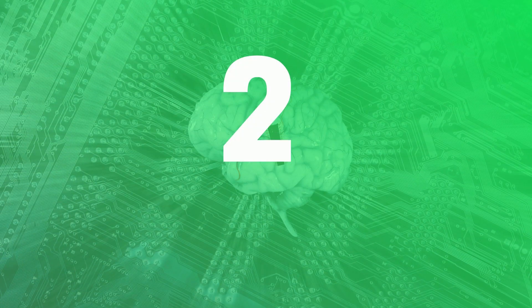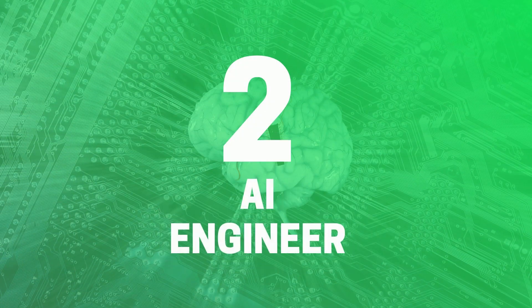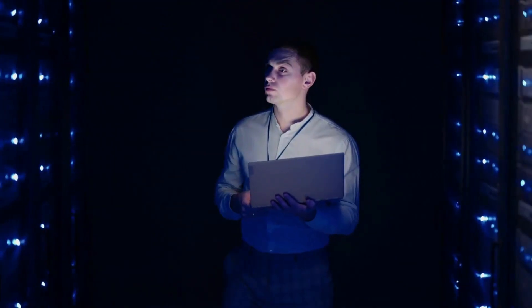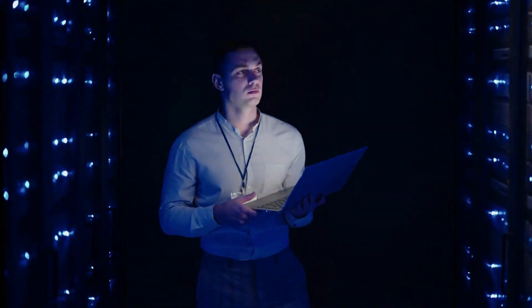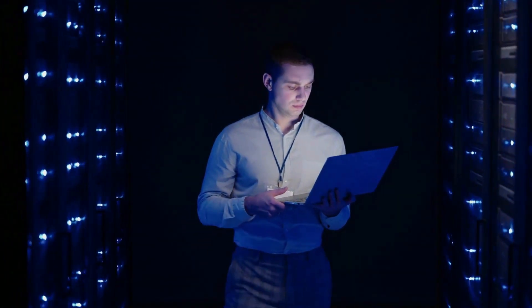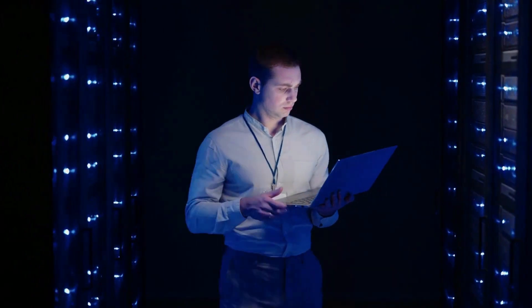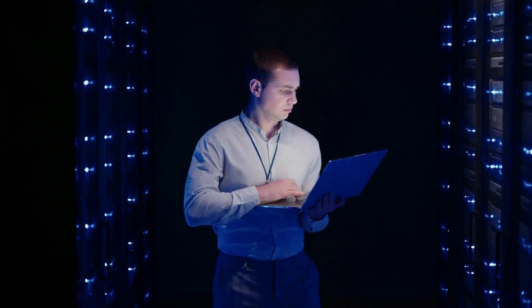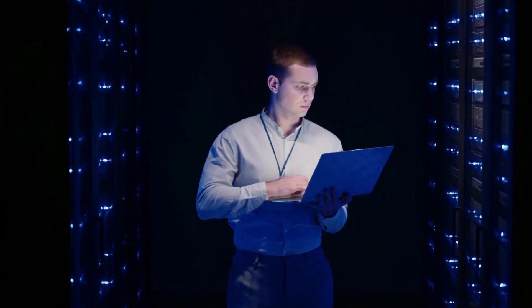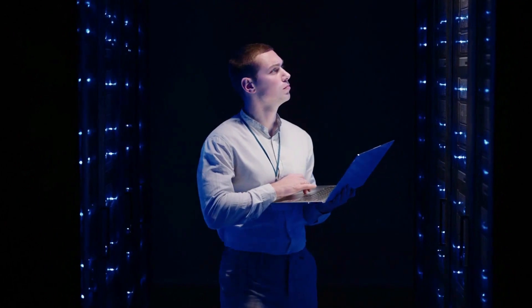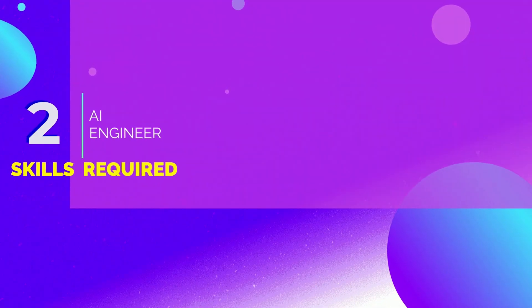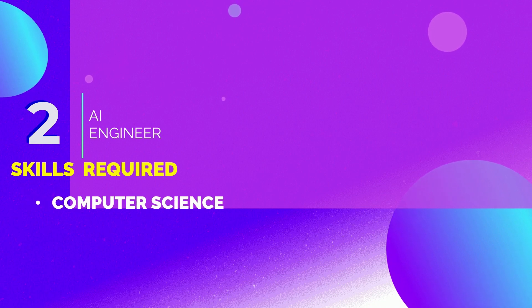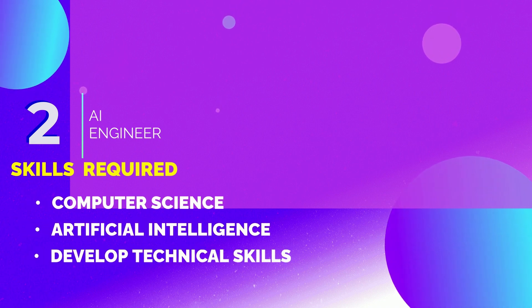Number 2 we have AI Engineer. Artificial Intelligence Engineers require combined expertise in software development, programming, data science, and data engineering. The skills needed to become an AI engineer are knowledge in computer science, learning artificial intelligence, and developing technical skills.